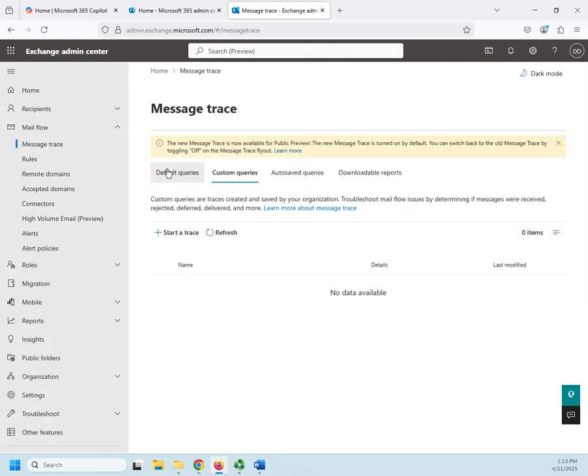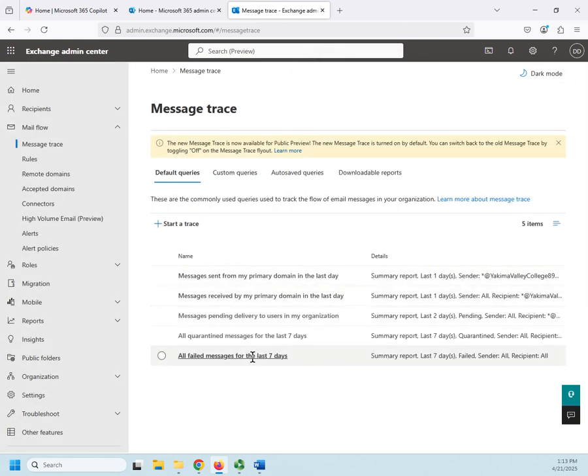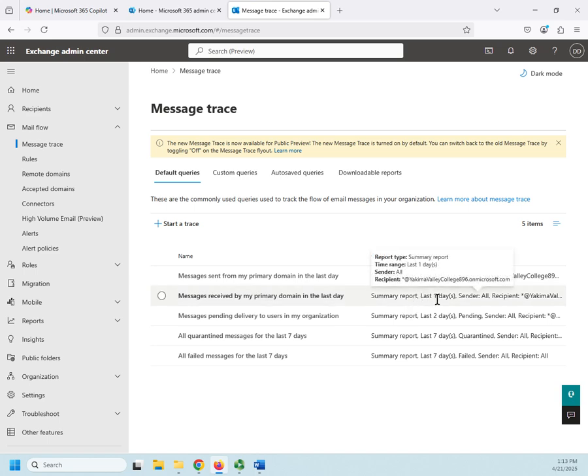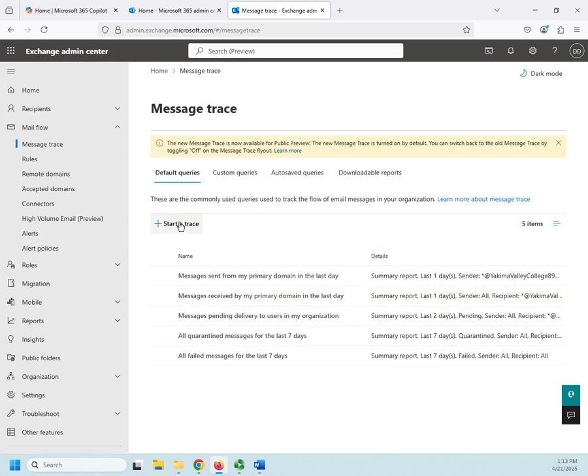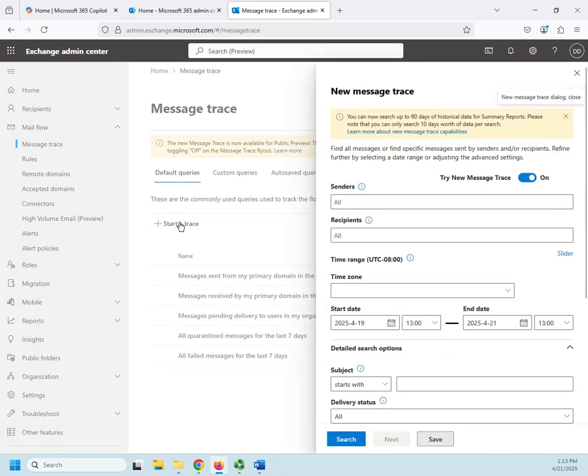The ones that are showing up down here are predefined, preset. We can just run them as they are. If we want to do something specific, then we can start a trace.